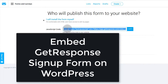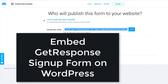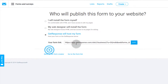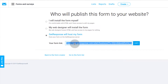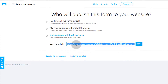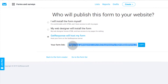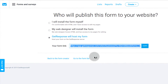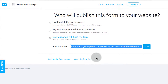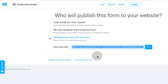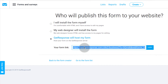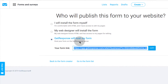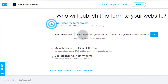If you want to use this form on GetResponse but maybe you don't have a website, you can just click here and share this link on social media, with your email list, or anywhere else. When people click on it, it will take them to GetResponse and they will be able to sign up on your form. You can just paste this link in the browser and you'll see it shows your form.